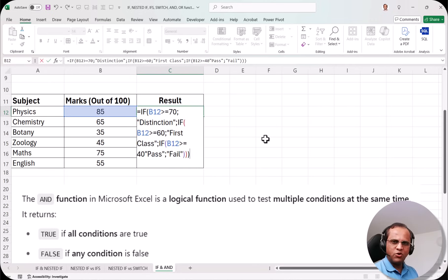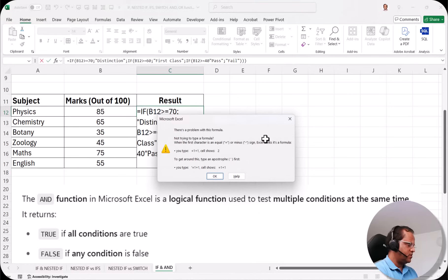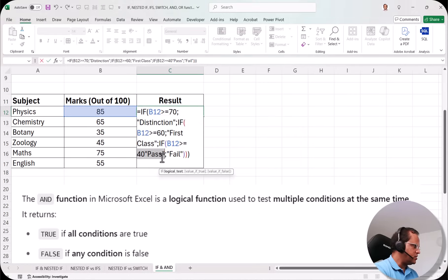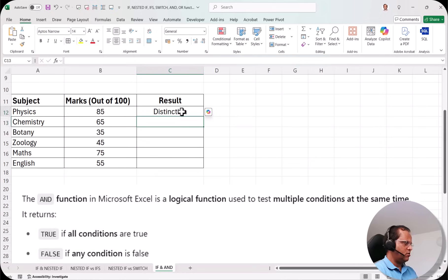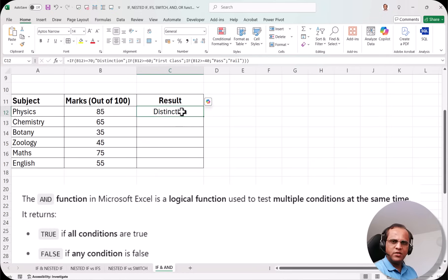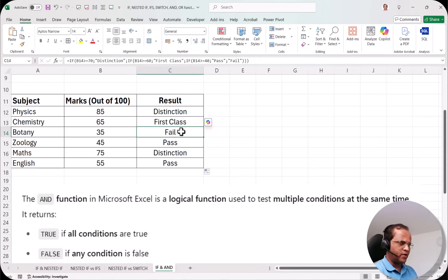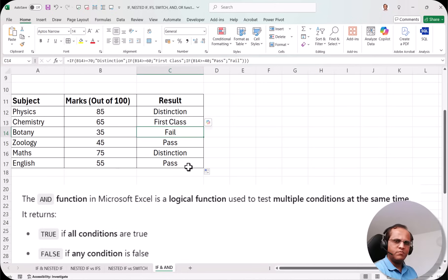This nested IF formula is a little complex. I press Enter — I got an error initially because I missed a comma, but after fixing it I press Enter again and get Distinction. I drag the formula down and the results are correct: First Class, Fail, Pass, Distinction, and Pass.